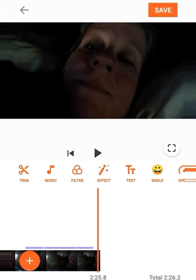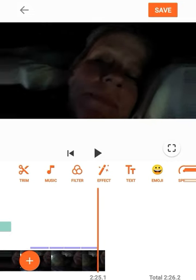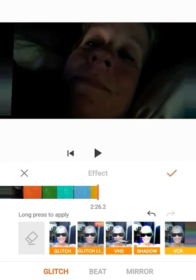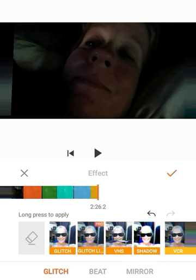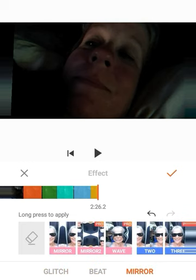Let's see — let's try VHS. Okay, beat, mirror — these are just organizing them into different categories.